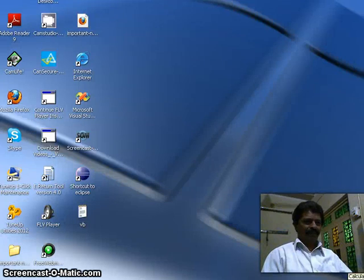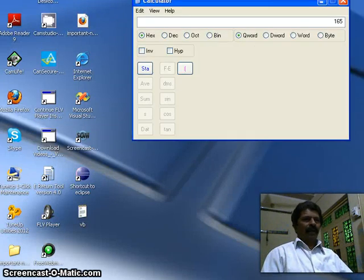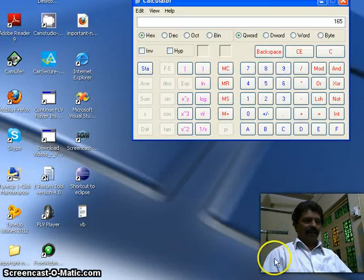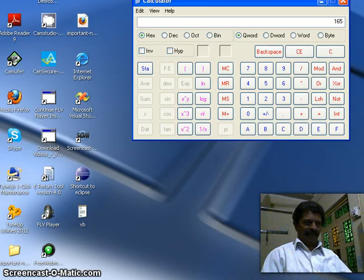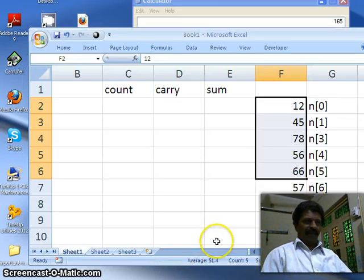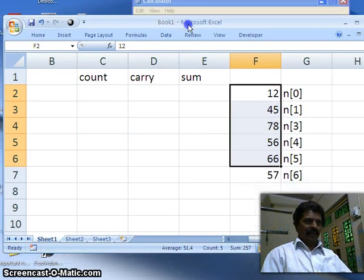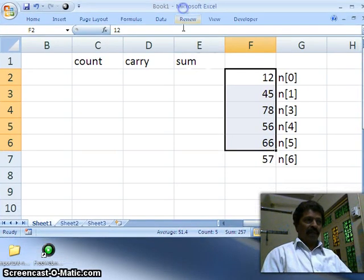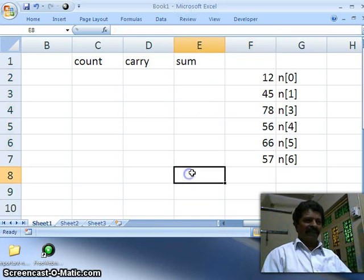Bismillahirrahmanirrahim. Hello, welcome back. This class we shall discuss how to perform multibyte addition.